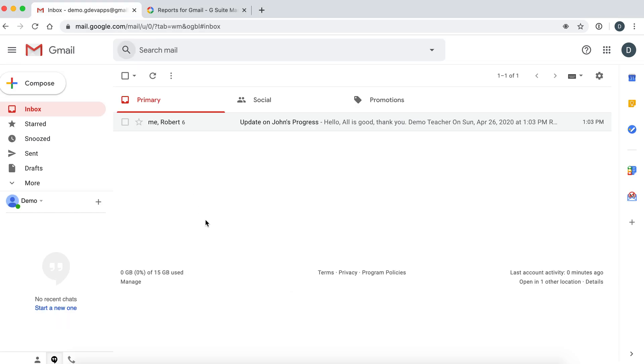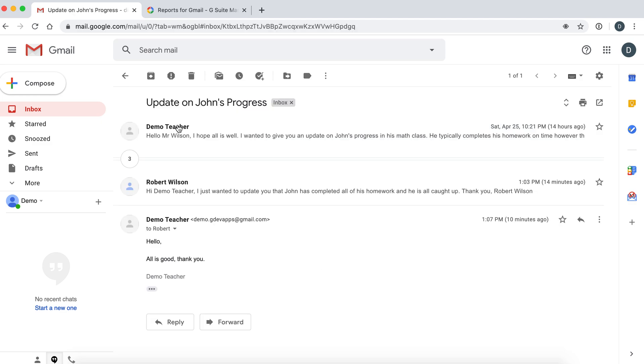To get started, open up any email thread that you would like to create a report on. For example, this email thread is between a teacher and a parent.